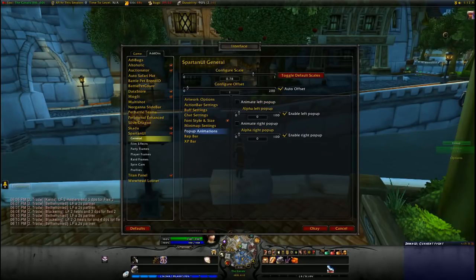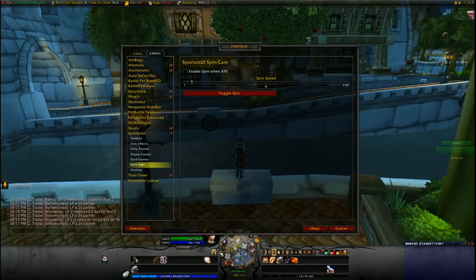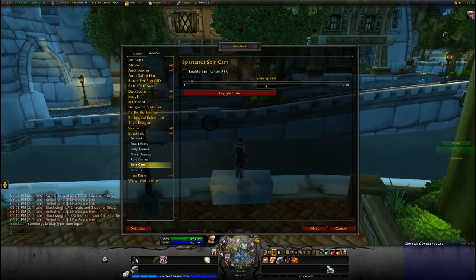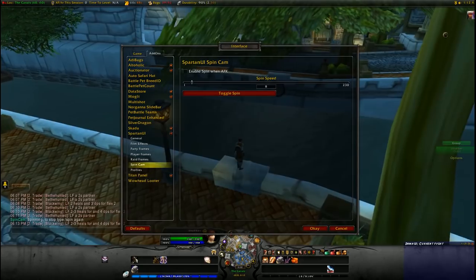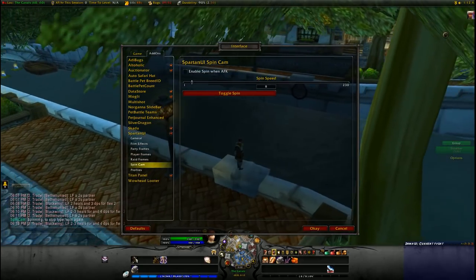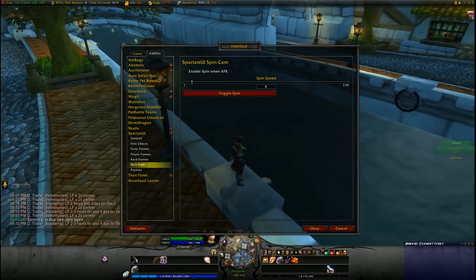The last thing I normally do is uncheck the spin cam, which is basically what you would see when you go AFK — it generally just spins the scene around wherever you are. I can demonstrate that here — as you can see, you can just manually do it yourself and toggle it on and off whenever you want to.